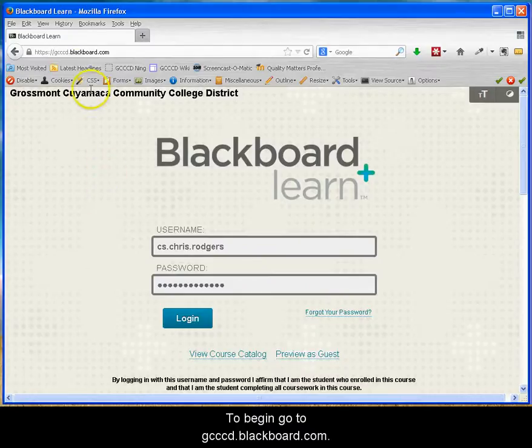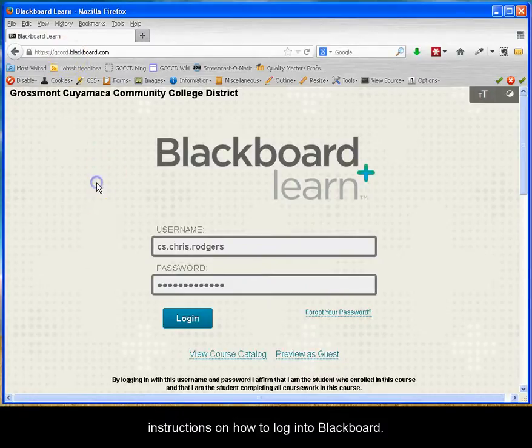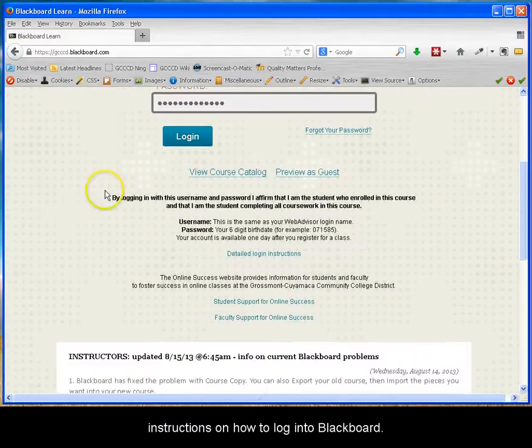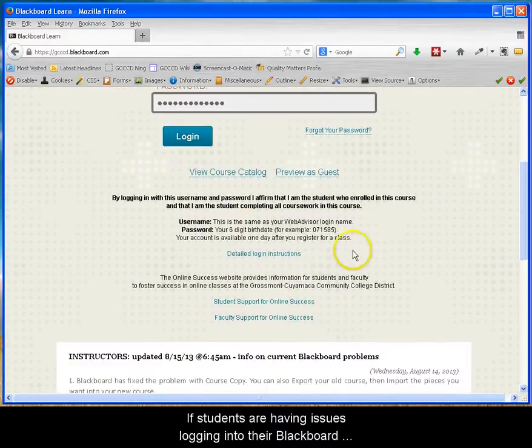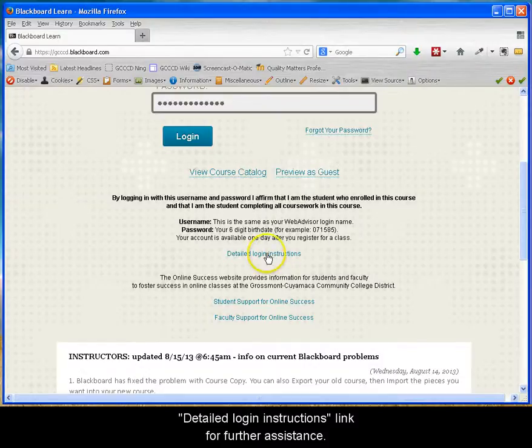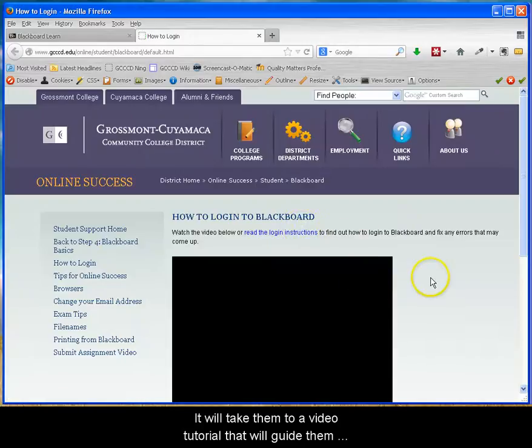To begin, go to gcccd.blackboard.com. On the login page you will see in this section instructions on how to log into Blackboard. If students are having issues logging into their Blackboard account, instruct them to click on the detailed login instructions link for further assistance.